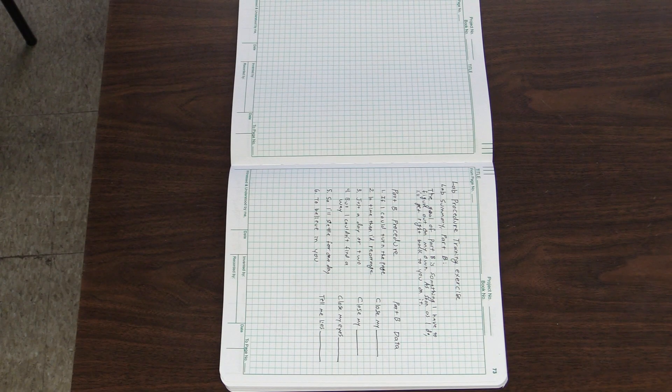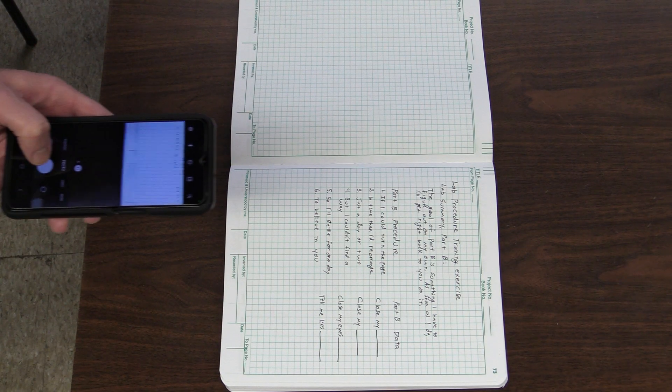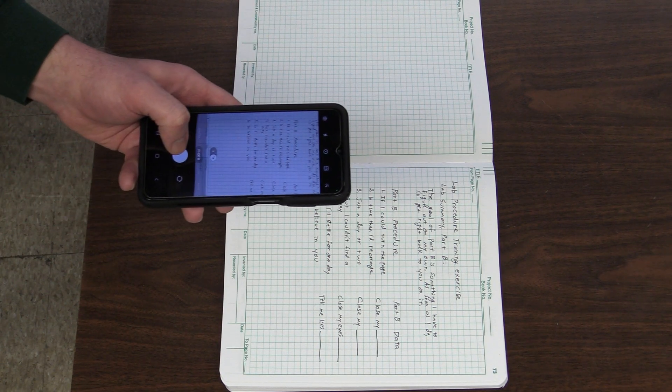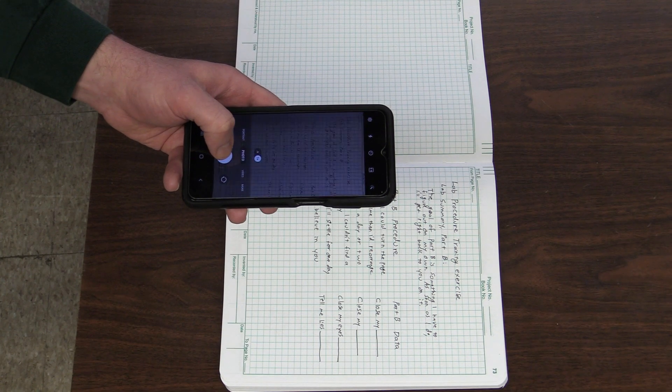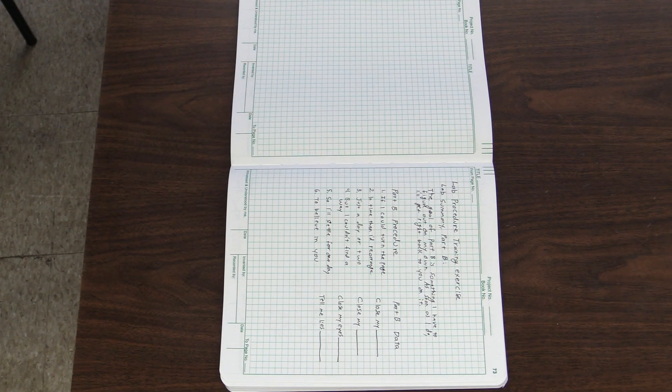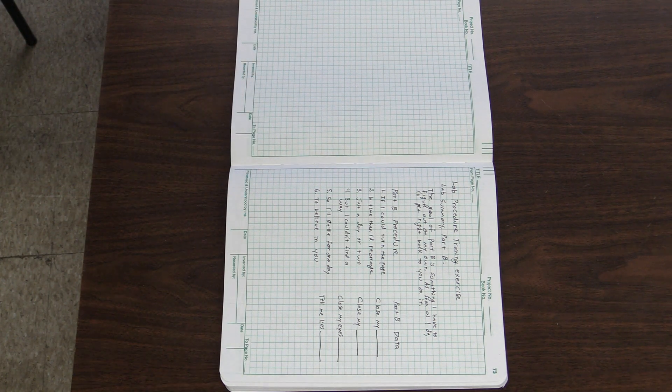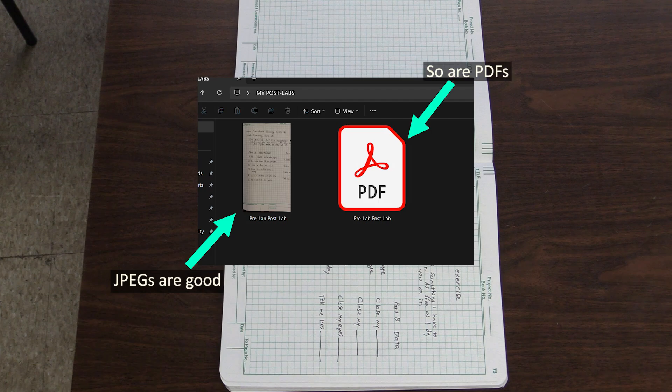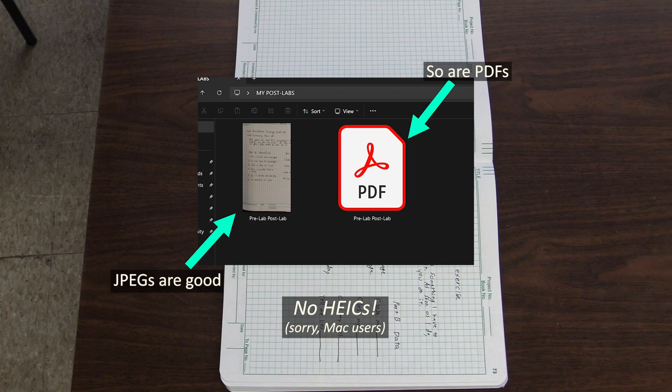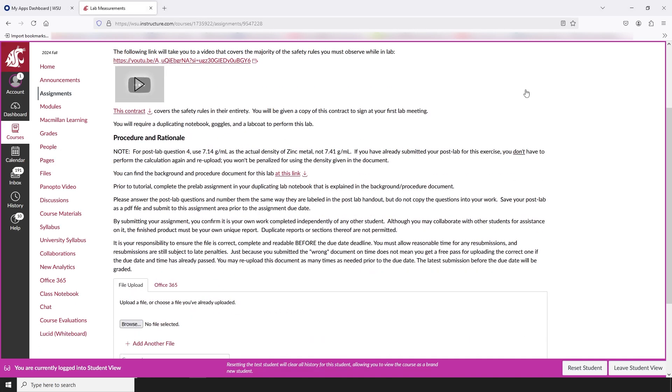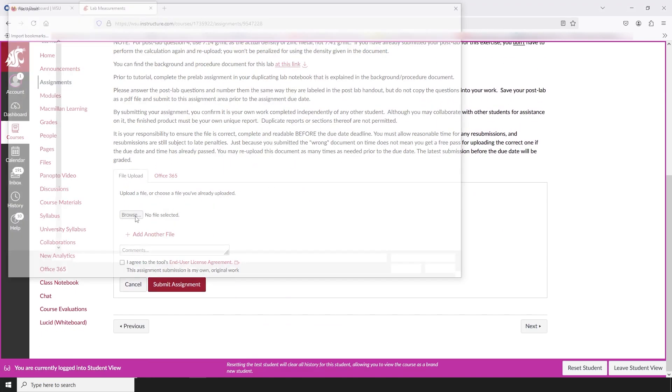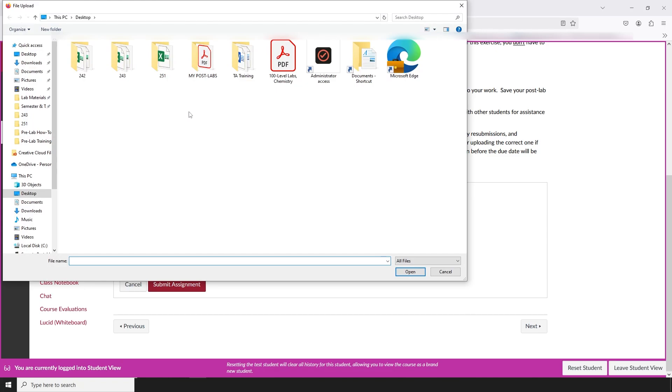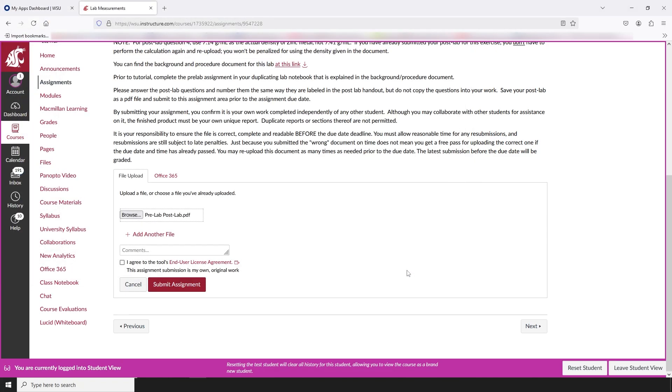There's a document that will help you use the equation editor on the course webpage. For this assignment, after you've written out your summary and procedure for Part B, take a picture of it and submit it to the assignment area for this exercise. You can submit this as a JPEG, or make a PDF of your image and submit that. The assignment area on the course webpage will include a submission tool you can use to upload your work. All you have to do is click Start Assignment, then browse for the right file, then submit.